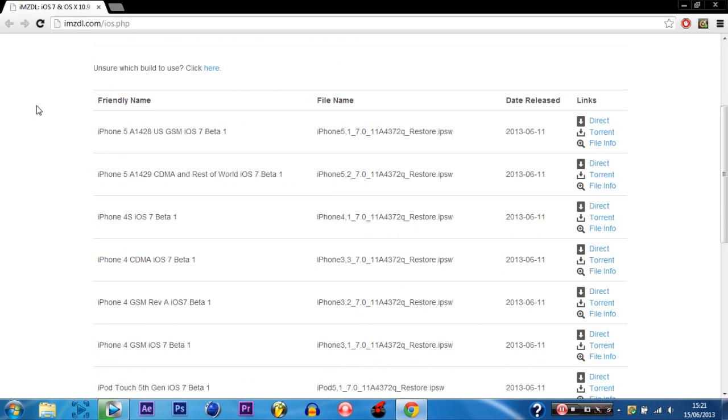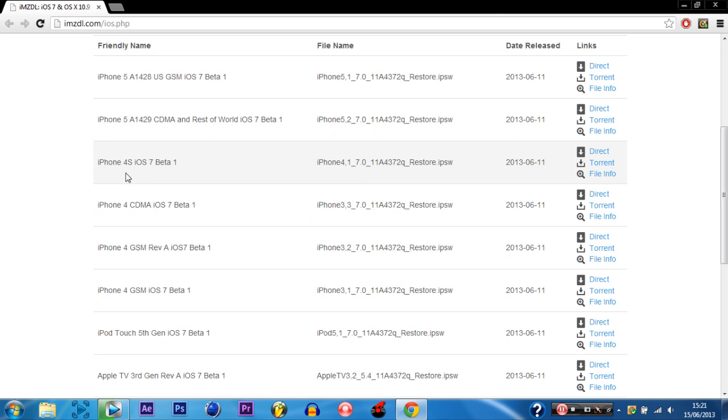You need to check the back of your iPhone 5 to see what model number you are on. Either it's A1428 or A1429. And you'll have to check that out. You definitely have to get the correct one as well otherwise it will not work.